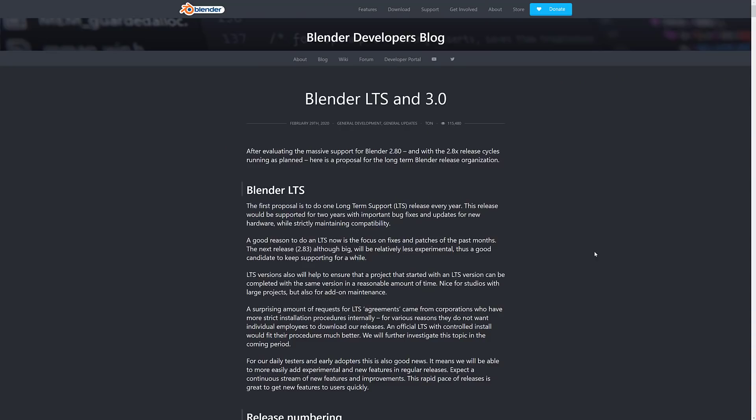Now, I did mention earlier on that there was going to be a numbering change, and that is definitely true. Back in February of 2020, Tom Rosindale released this document on the future of Blender LTS versions, 3.0, and so on.